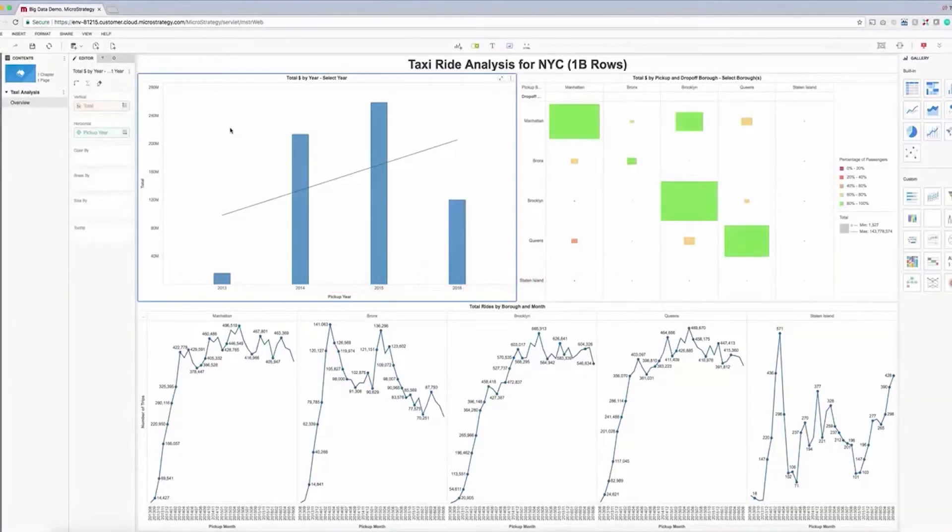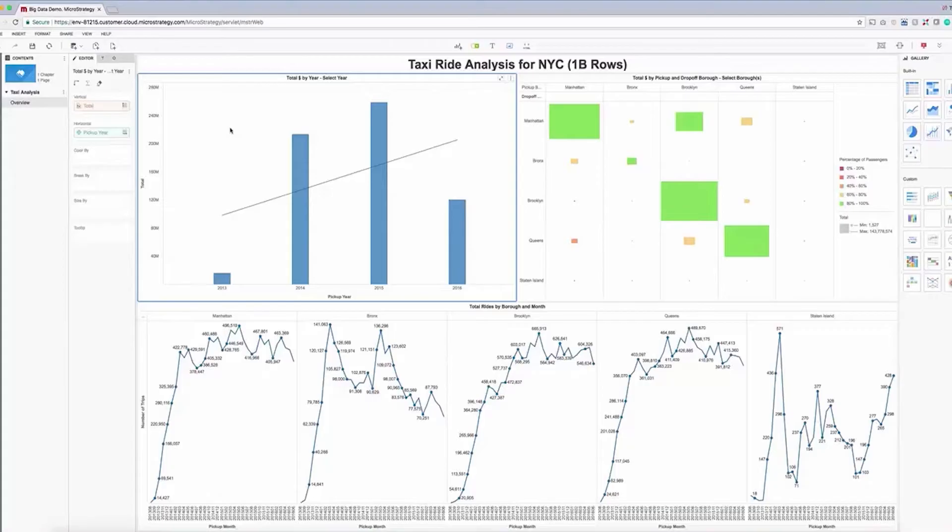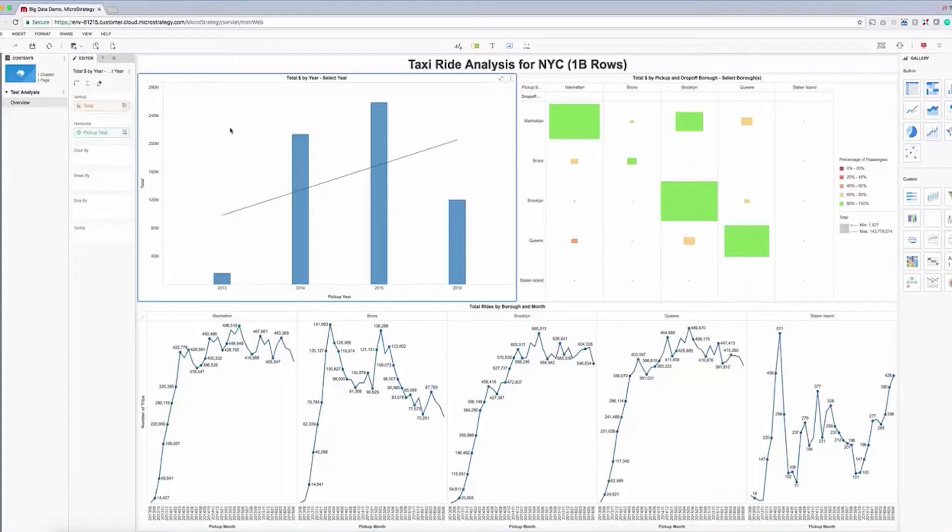This dossier is built on top of a 1.2 billion row New York City taxi dataset. This dataset consists of several years of taxi data generated in New York City and is shared as part of the NYC Open Data Project.